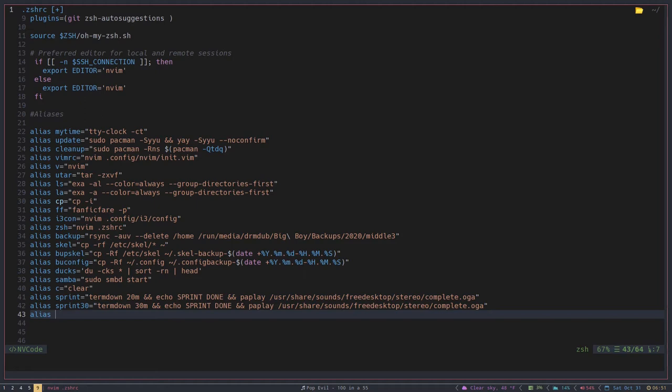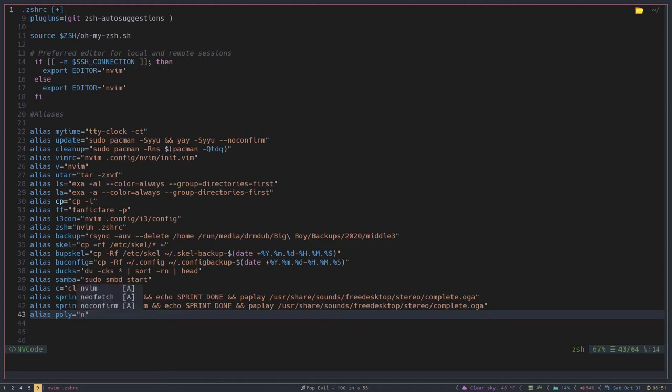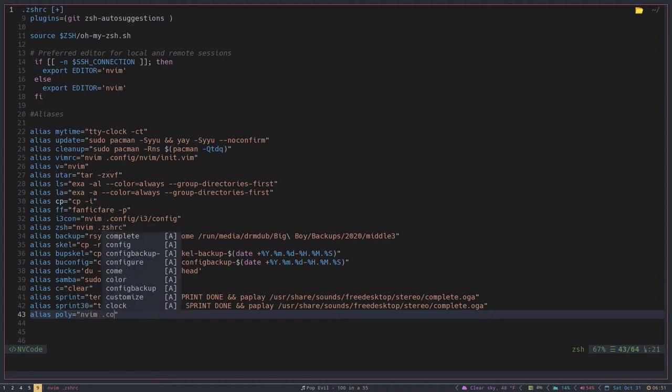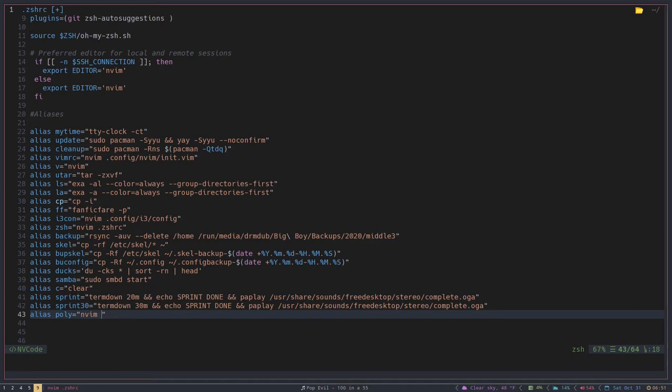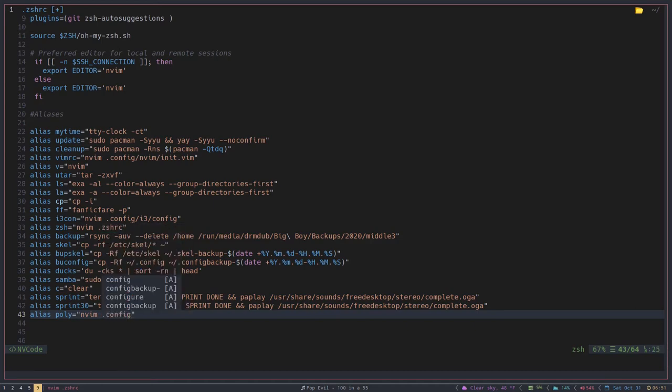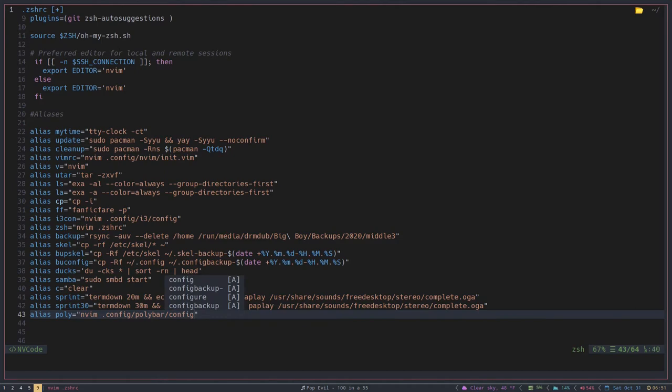And I'm going to create one for my polybar because I don't have that yet. So I'm just going to call this poly, and then equals quotation marks, and then this is going to be nvim .config/polybar/config. And that's it.